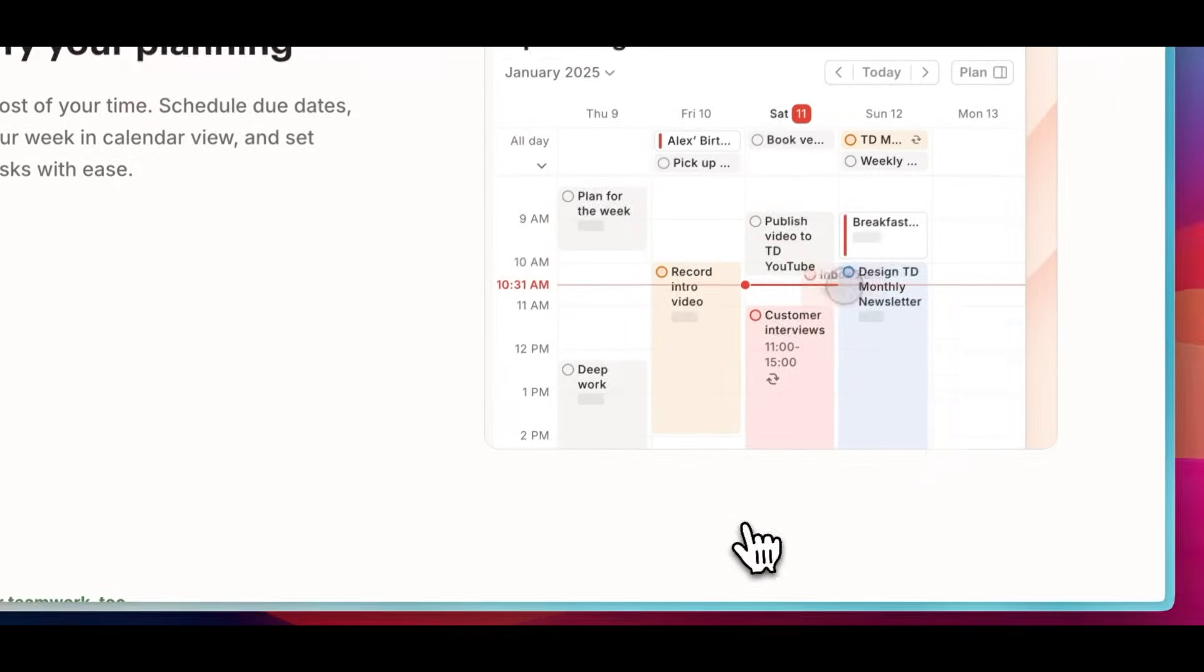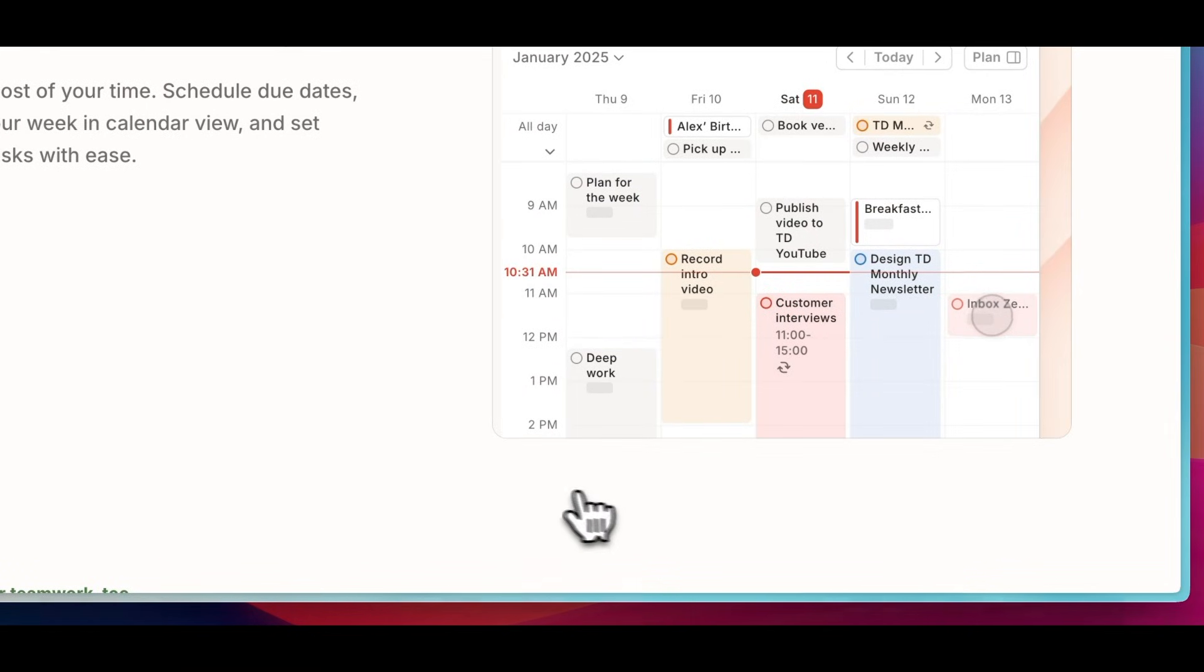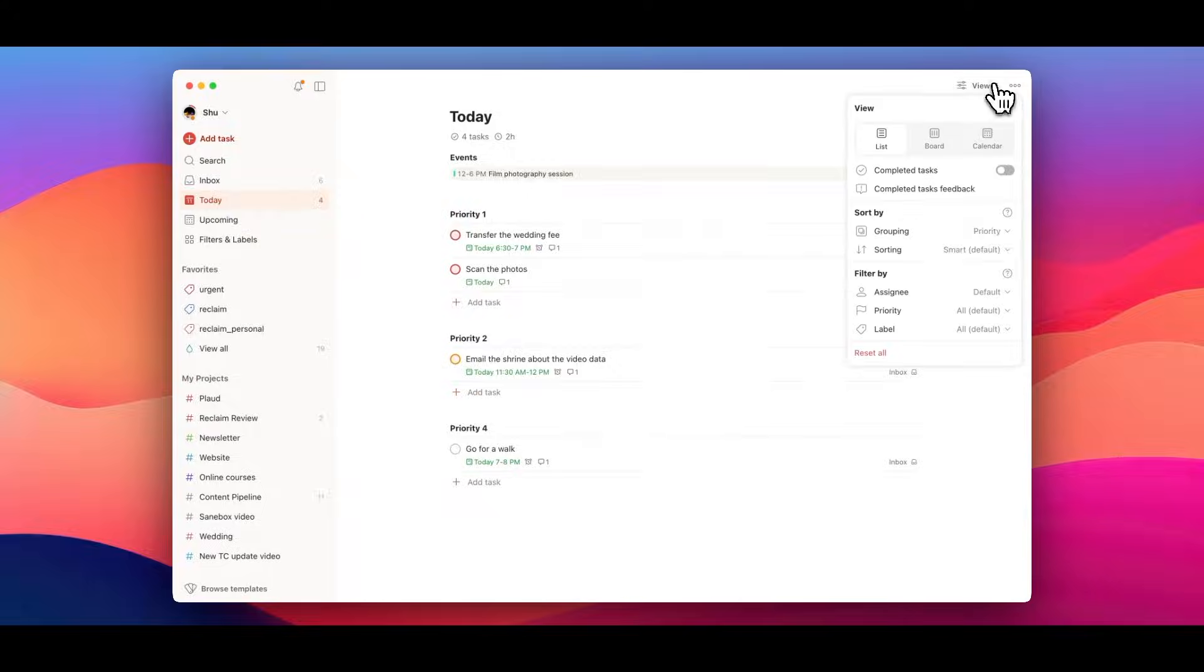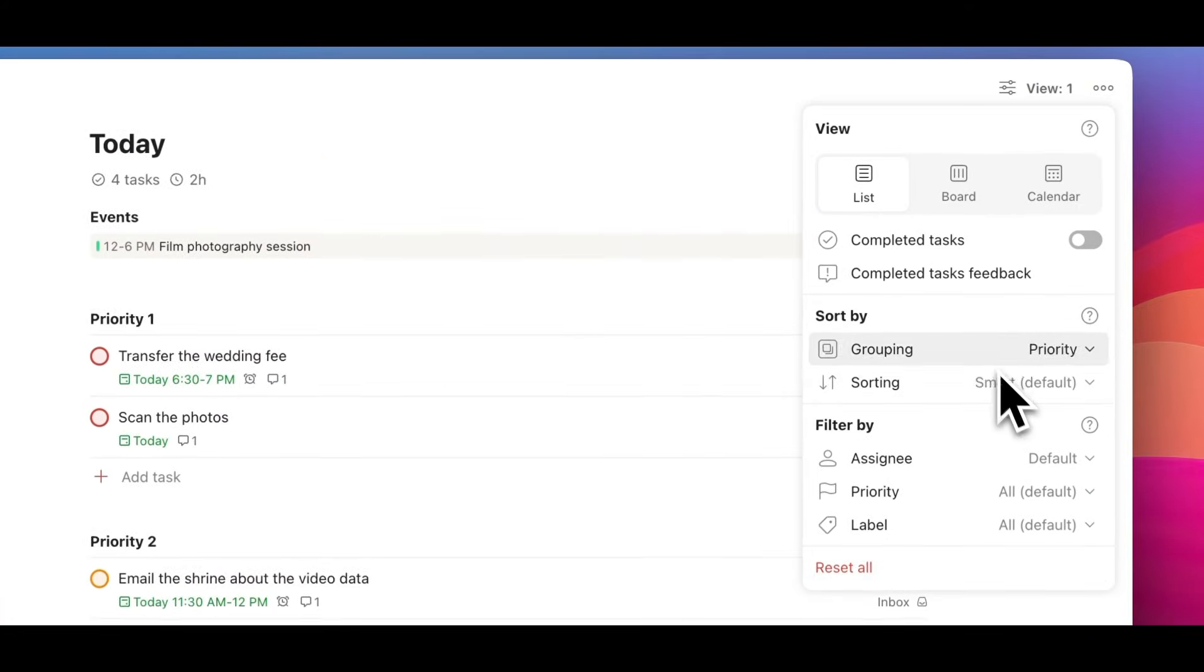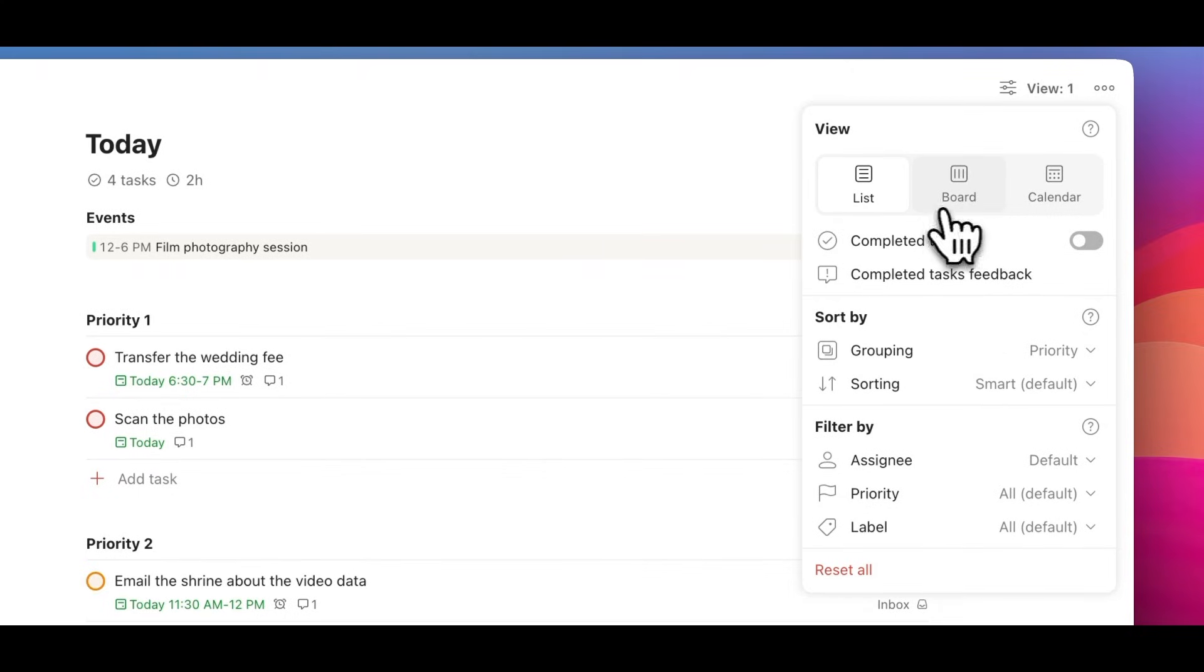This simplifies planning by integrating them with existing personal or professional schedules. Also, it works the other way around - you can see your events in external calendars in Todoist.